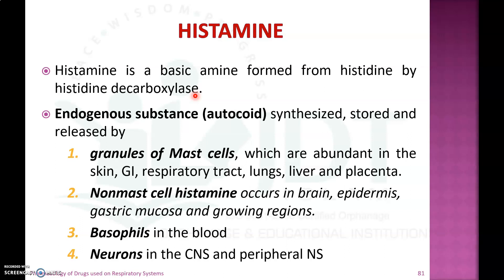Autocoids are hormone-like substances which are synthesized, stored, and released at a specific site when there is any inflammatory response or necessary changes occurring in the body. Histamine is an amine type of autocoid which is synthesized, stored, and released from granules of mast cells, which are abundant in skin, GI tract, respiratory tract, lymph nodes, liver, and placenta.